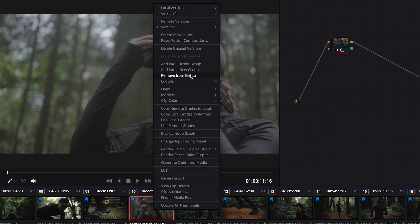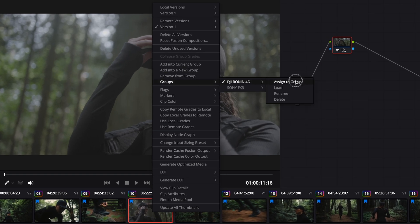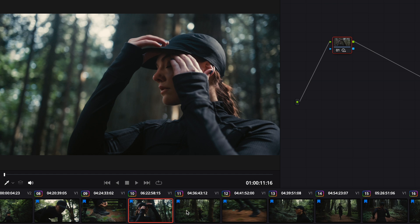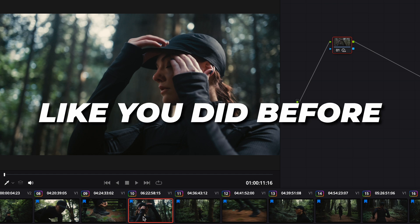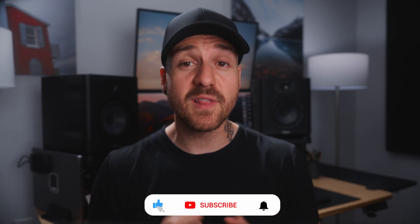Another bonus: groups work across timelines in the same project. So if you have a secondary edit or a new timeline where you want the same grades from your groups, you can right-click the clips on the new timeline and add them into the groups you created from that other timeline, then just make clip-level changes as before. I'm interested to know if you can think of any other ways where using groups in your color grading would be helpful or speed up your process — leave a comment below. If you found this video helpful, hit the like and subscribe button.